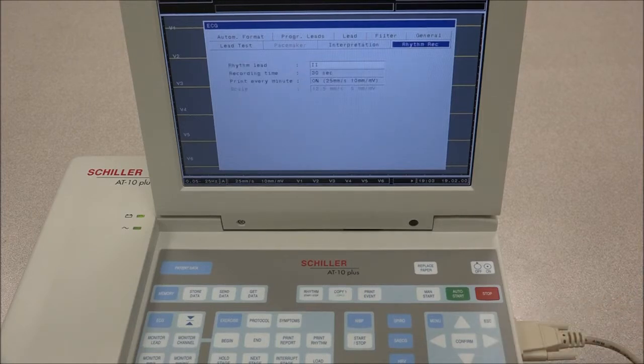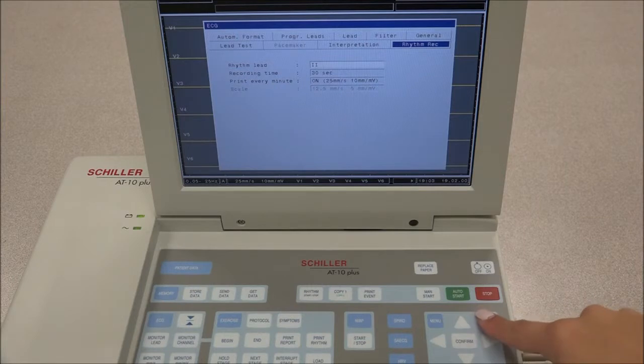In Rhythm Recording, the duration of the rhythm recording is defined, and the option to resend the latest rhythm recording is available.